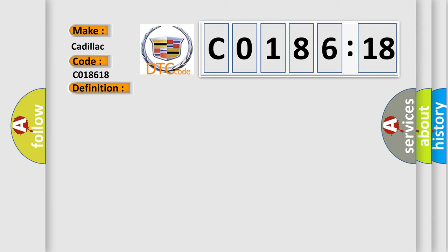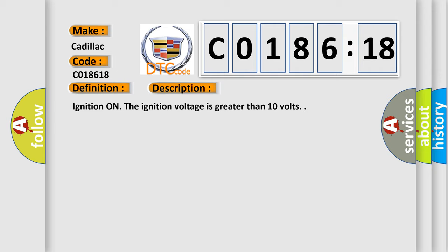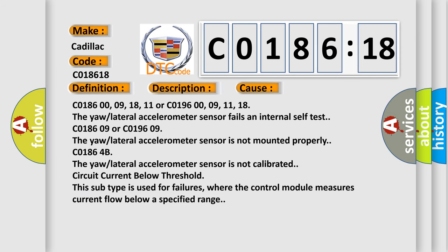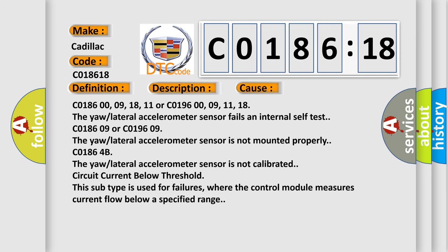Here is a short description of this DTC code. Ignition on — the ignition voltage is greater than 10 volts. This diagnostic error occurs most often in these cases: C018600, 09, 18, 11 or C019600, 09, 11, 18. The yaw lateral accelerometer sensor fails an internal self-test.